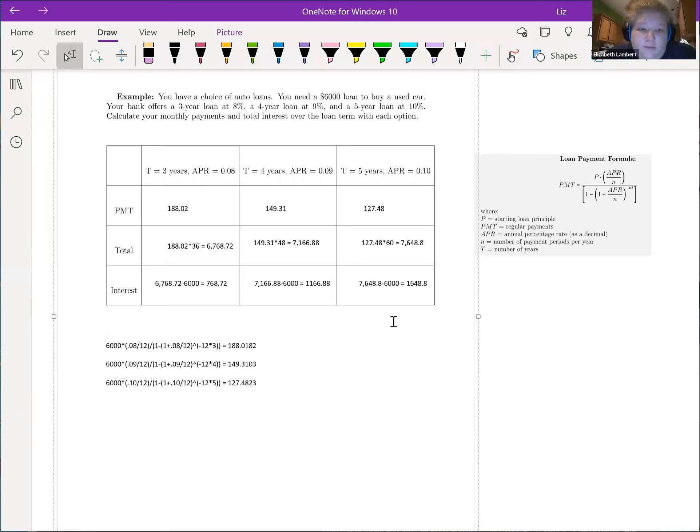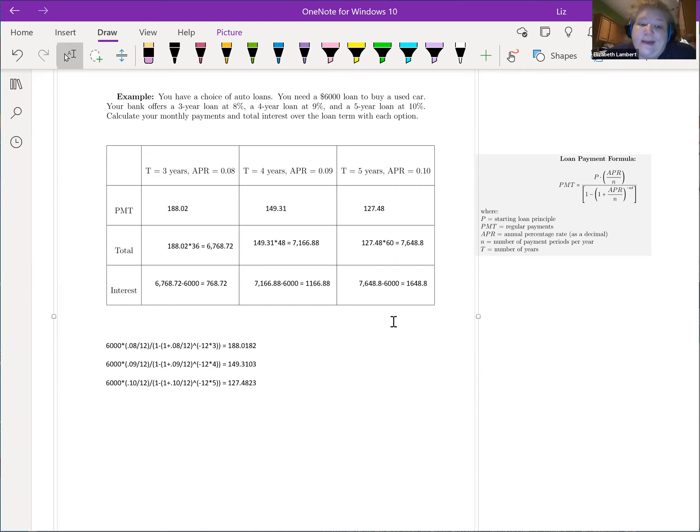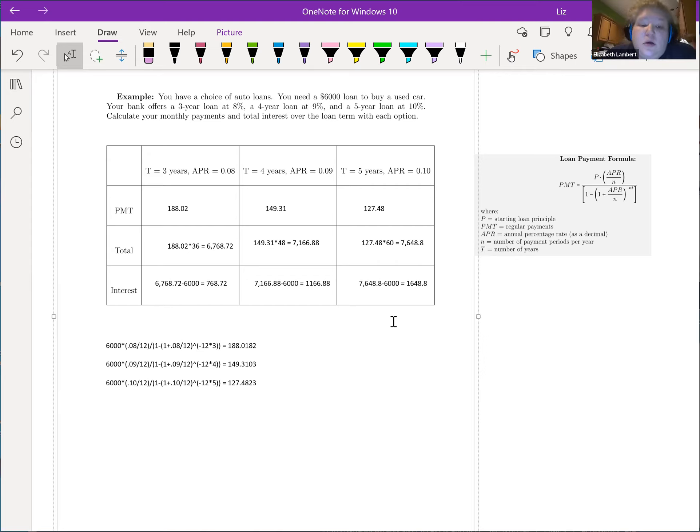Our upfront payments are higher but we'll be done paying off the auto loan in three years and we'd only paid $768 in interest. But if we need our monthly payments to be lower, there's the four or the five year options, but at the higher interest rates.